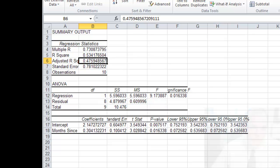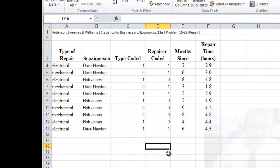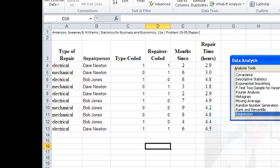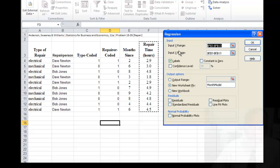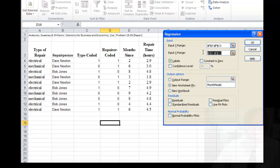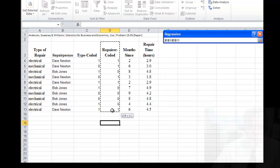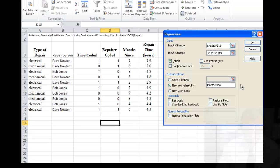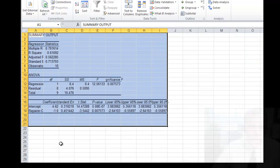Let's look at a model in which we're just looking at the person, the repairer, and repair time. So let's develop another model. Same Y range. In this case though, my X range is going to be the repairer. Again, I have labels. I'll just make this the repairer model, or the output. And say okay.